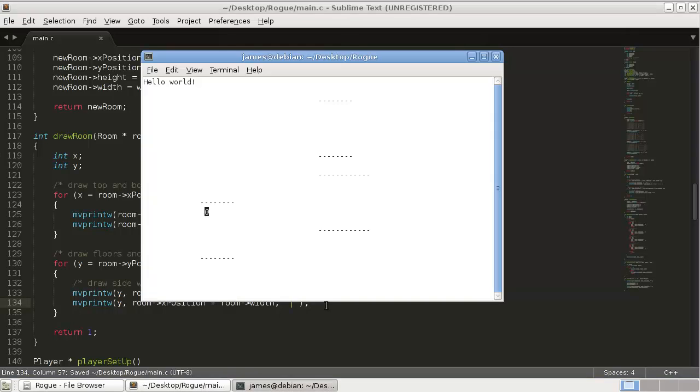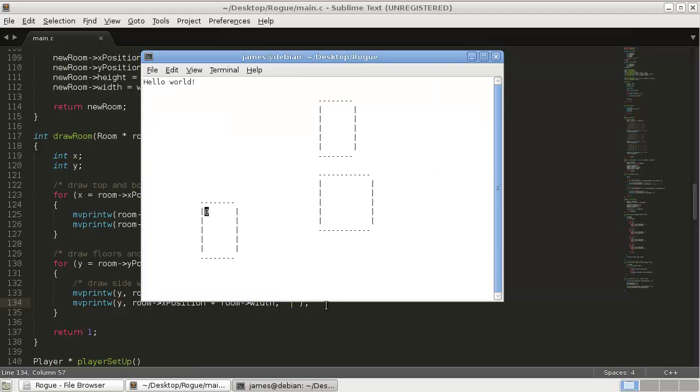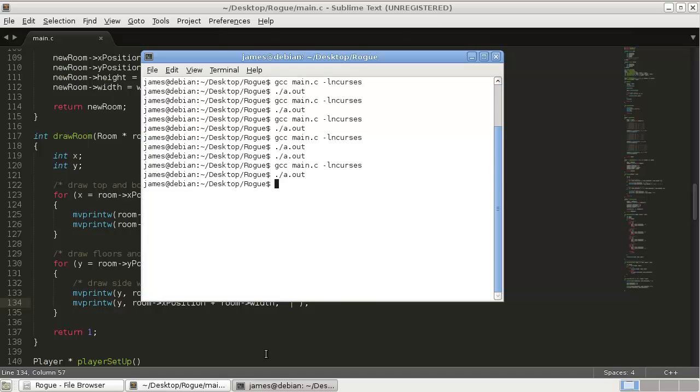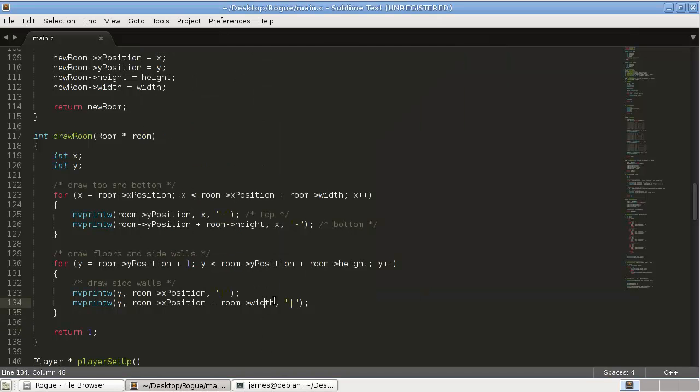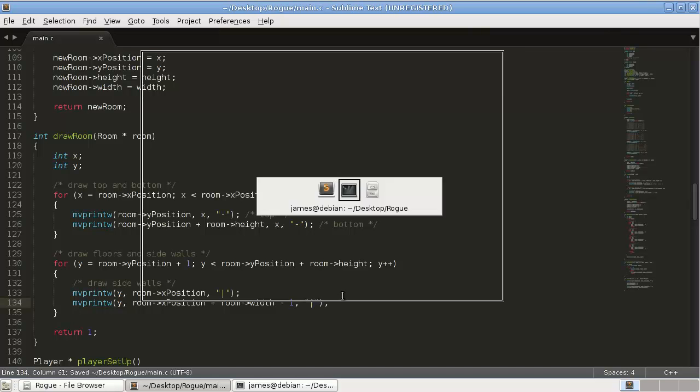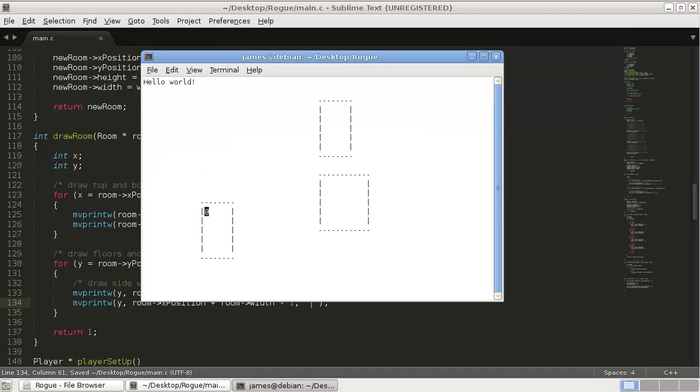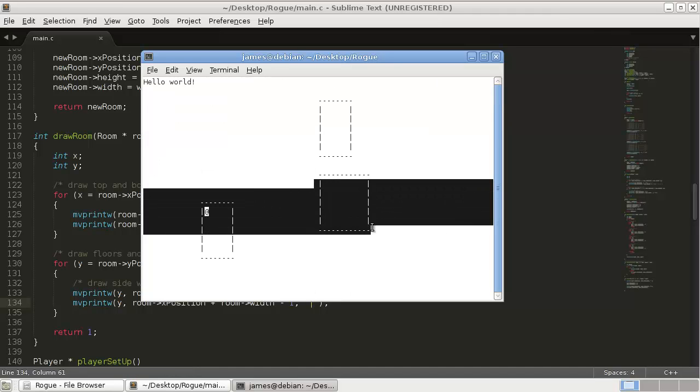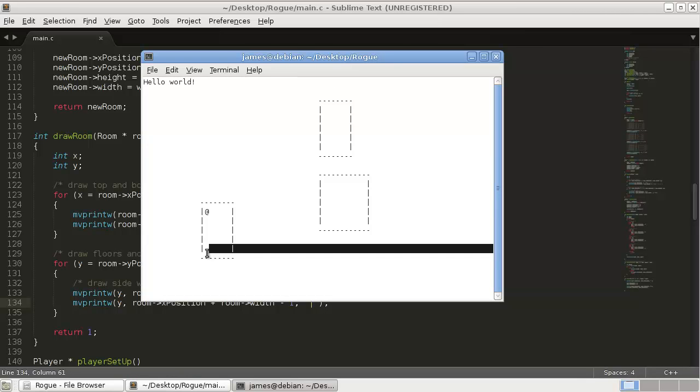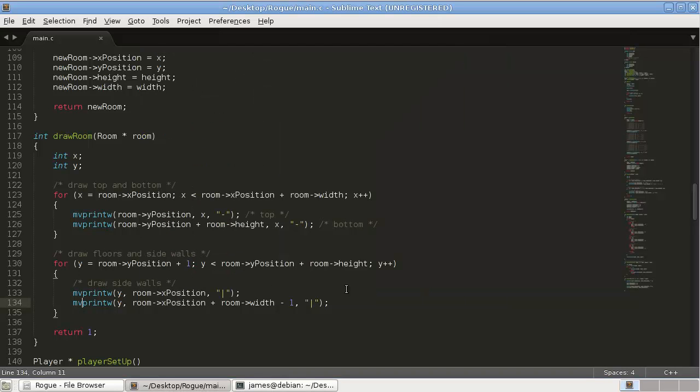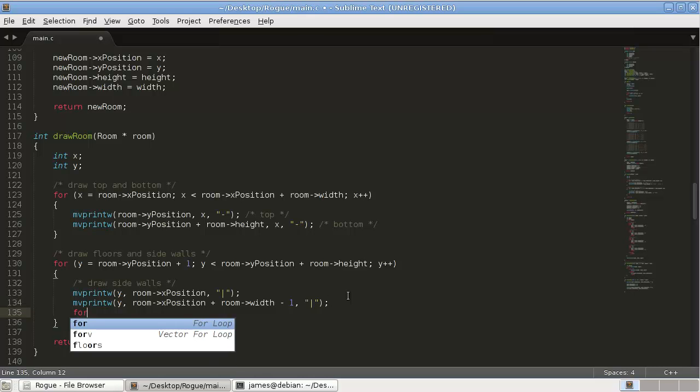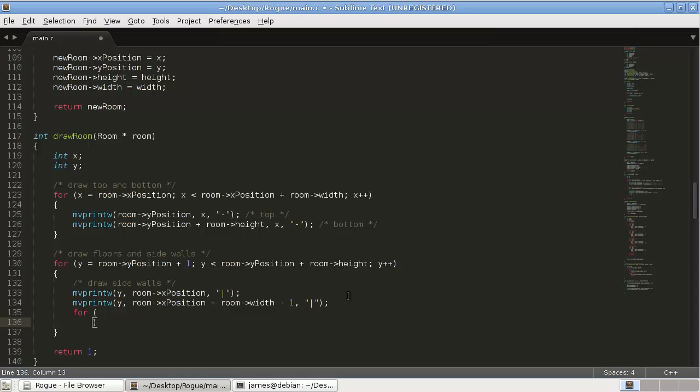So let's just run that. Yes. Um, one, two, three, four, five, six, seven, eight. So we're going one too far. So take away one. Okay, so we have all that working now.